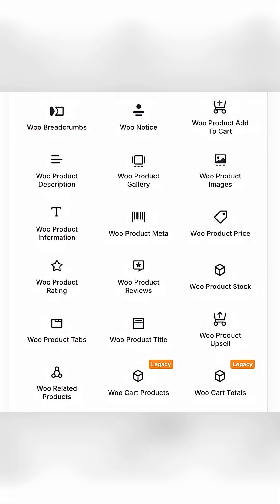These modules include breadcrumbs, notice, add to cart, products, related products, product description, product gallery, product images, product information, and product meta.